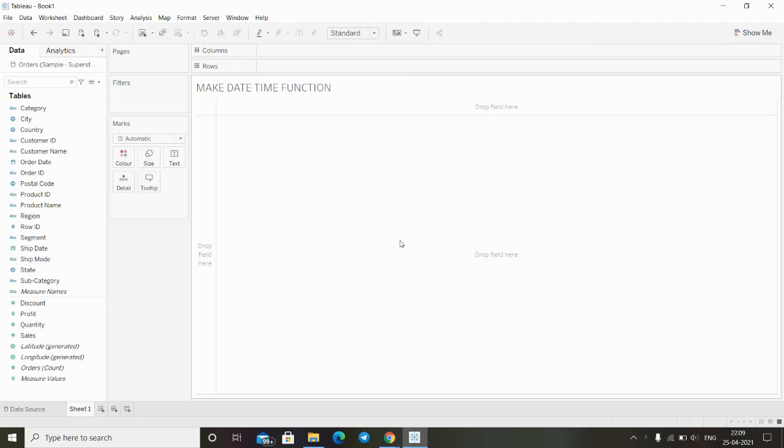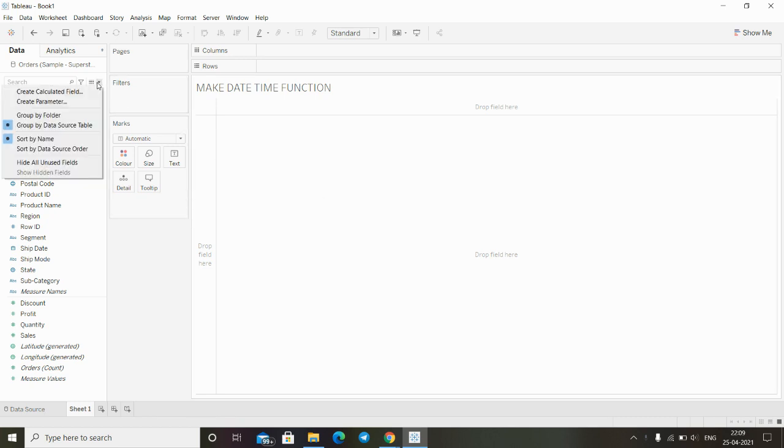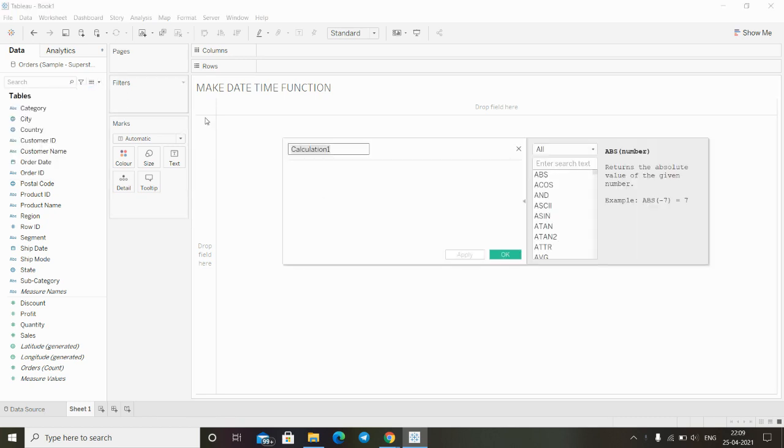Hi, in this video we will see another datetime function which is the make datetime function. This is also a date function. This function is pretty much the same as the make date function.